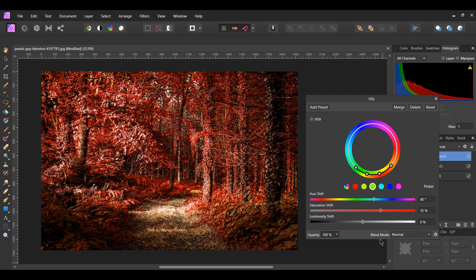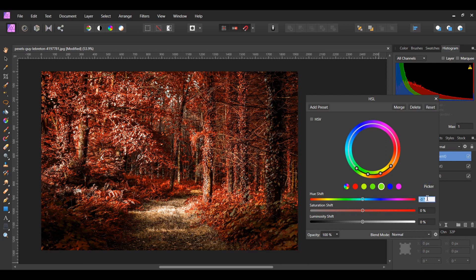After that, select the Cyan channel. Take the picker and select one of the dull looking leaves from the tree on the right side. Set the Hue Shift to 10 degrees and the Saturation Shift to 5 degrees.